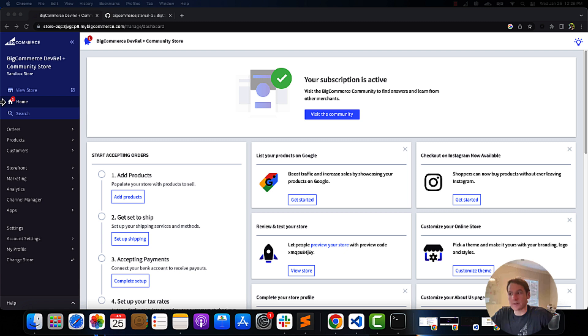So let's walk through that process of downloading a theme for development, installing theme modules, and serving a live preview using Stencil CLI's Stencil Start command.